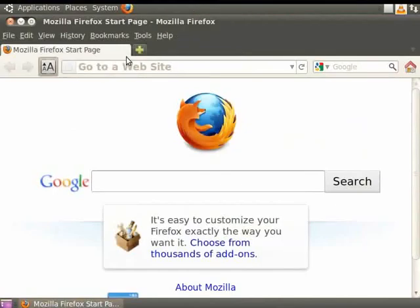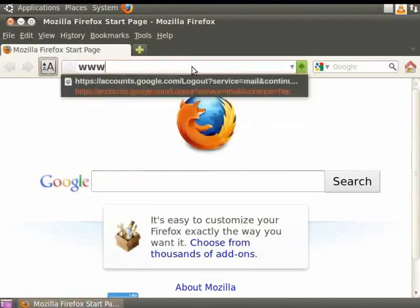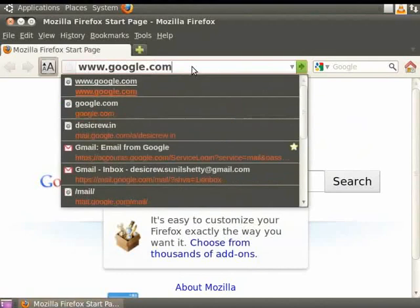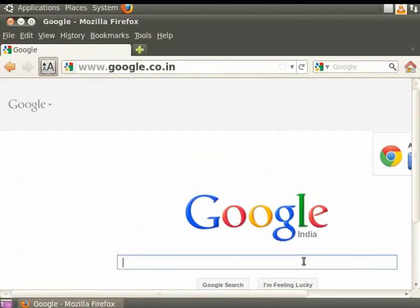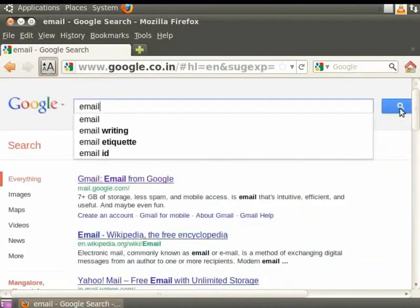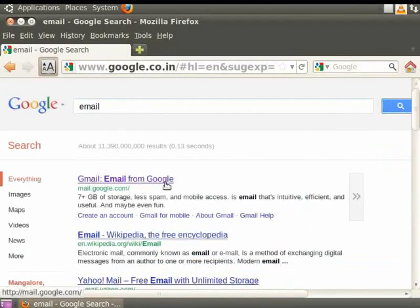One way is to search by visiting other websites. After all, search engines are websites too. In the URL bar, type www.google.com. The Google homepage comes up. In the search box of the Google homepage, type email and click search. The search engine brings up all the results. We see that the top result is for Gmail, the email from Google.